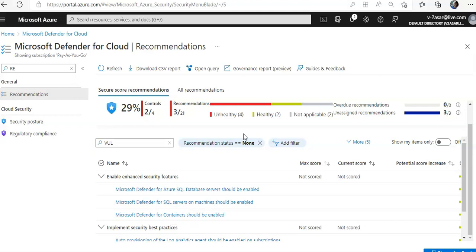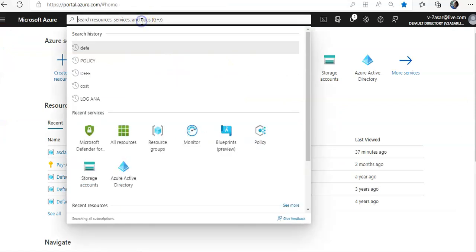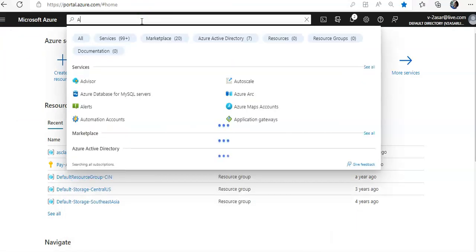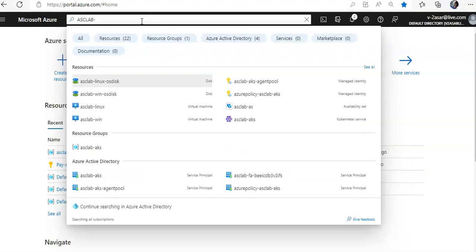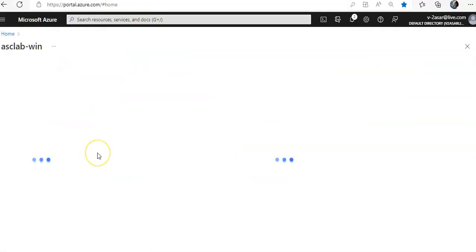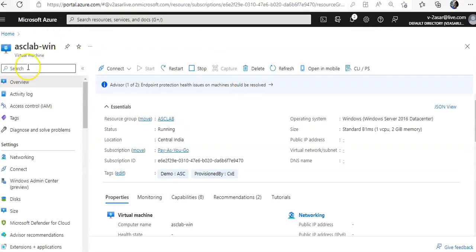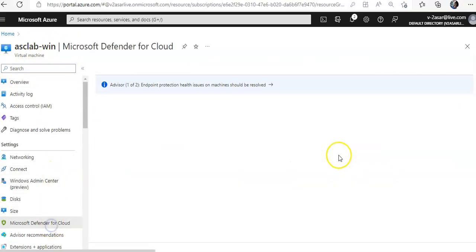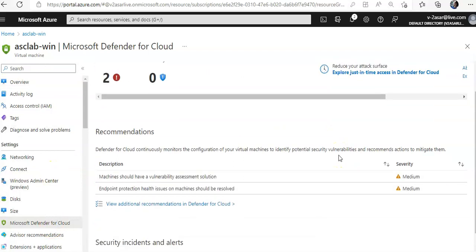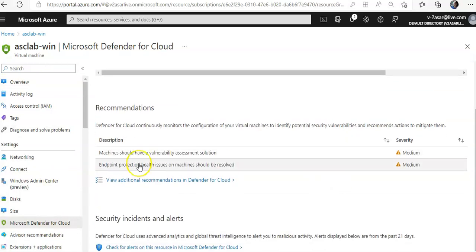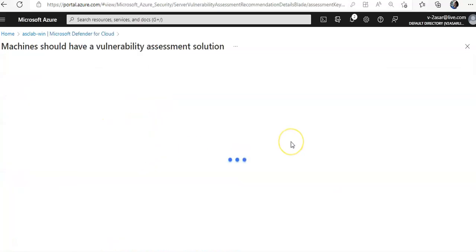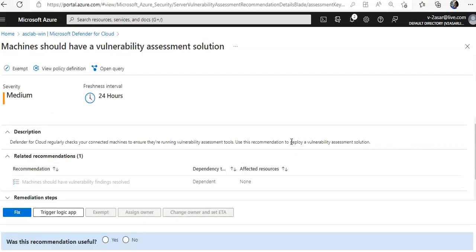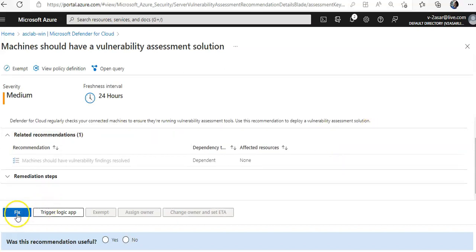If I go to my virtual machine, this is one of my virtual machines. If you access Microsoft Defender for Cloud from here, you'll see machine should have a vulnerability assessment solution. You see the recommendation here.